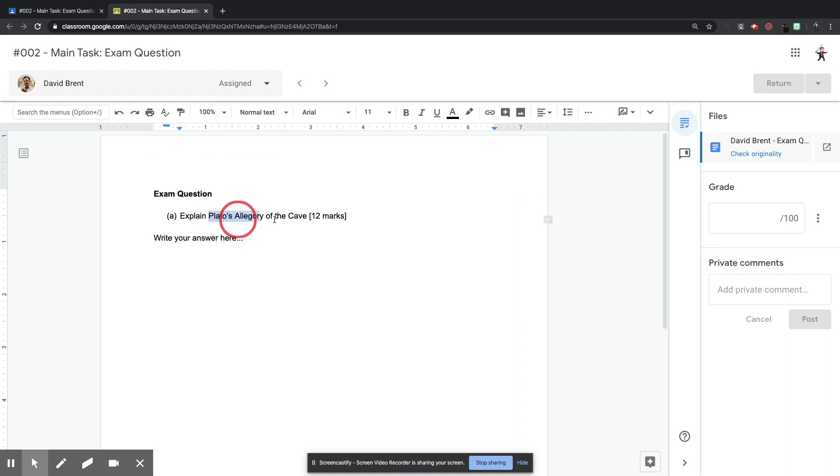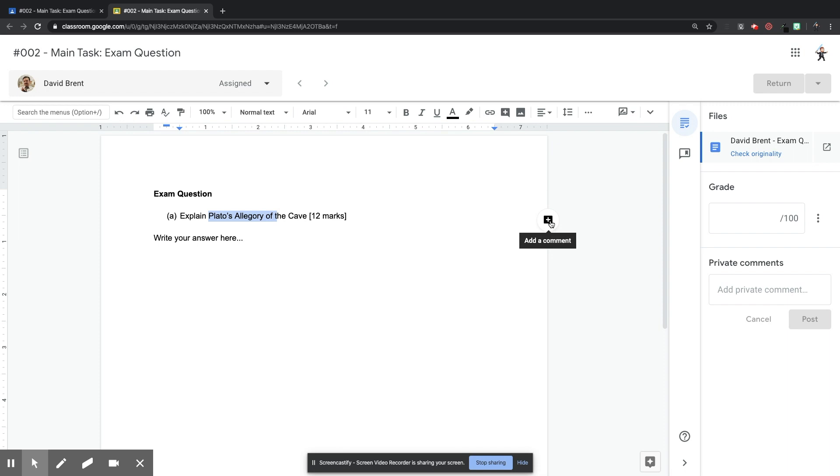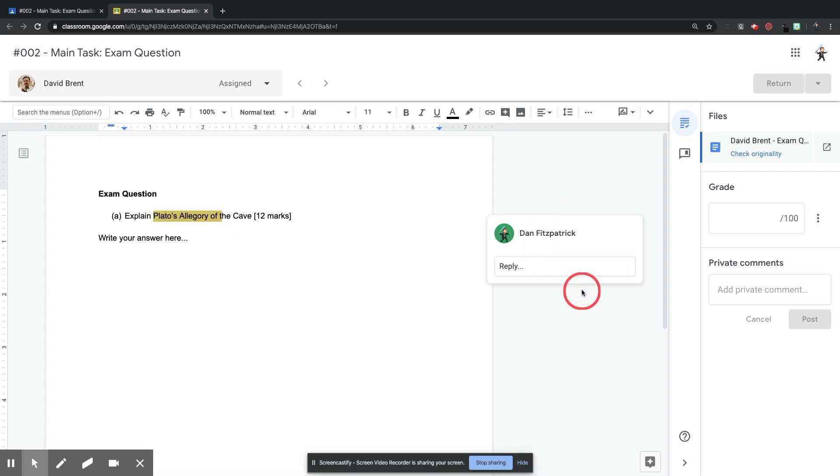You can comment on students' work simply by highlighting a piece of work, then clicking the comment icon that pops up on the right-hand side, leave a comment for students, you can also grade their work, and you can add comments in the private comment box as well.